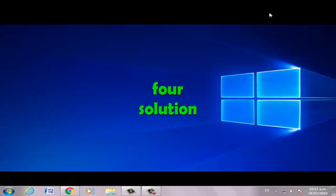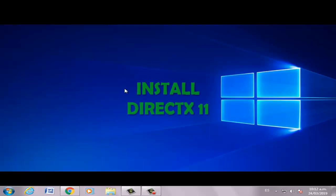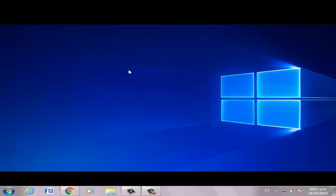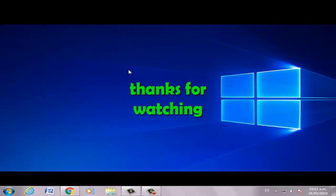Fourth solution: install DirectX. Thanks for watching the video.